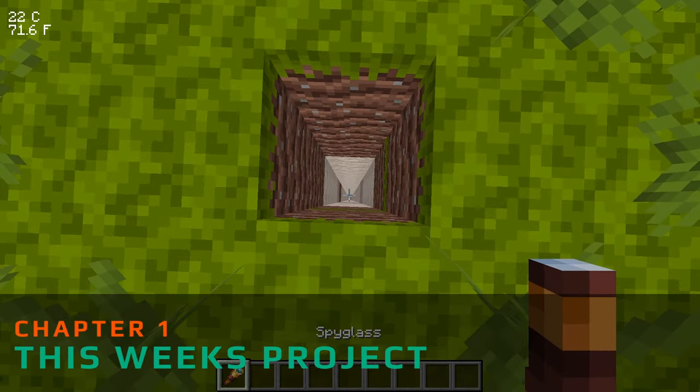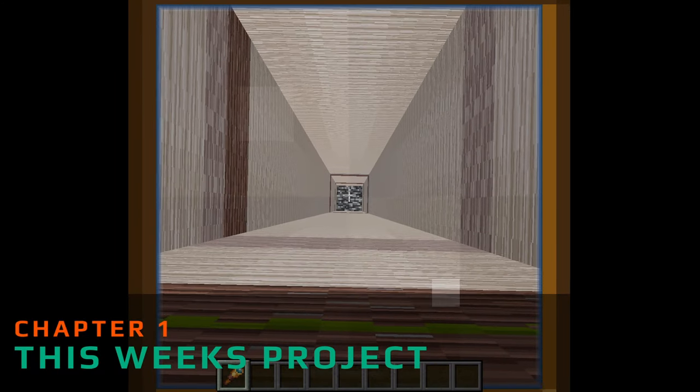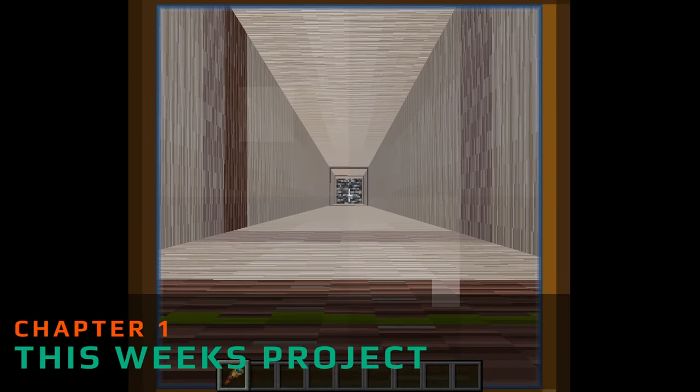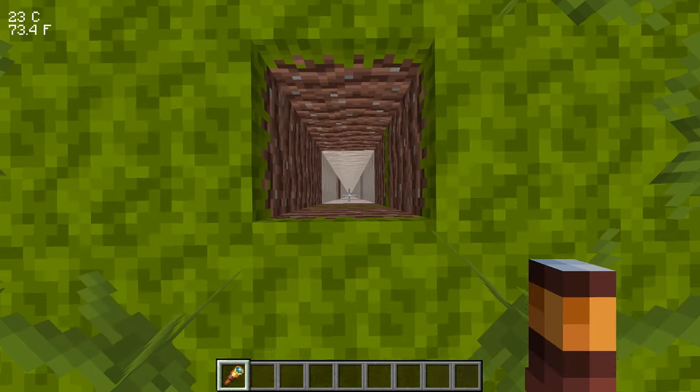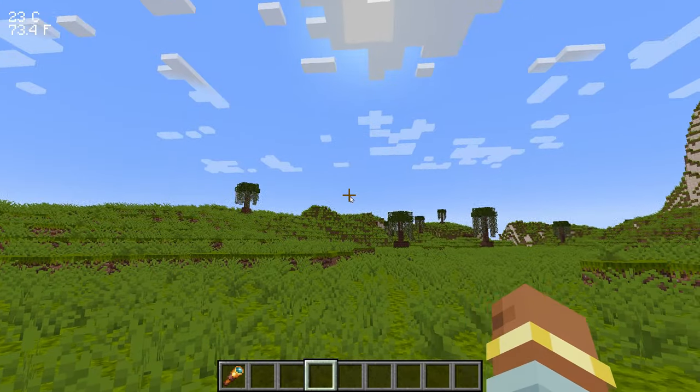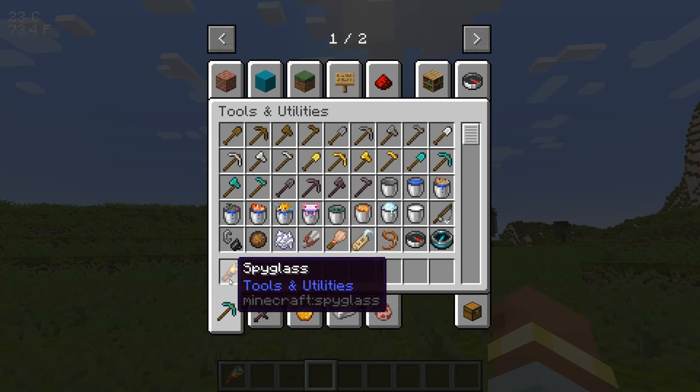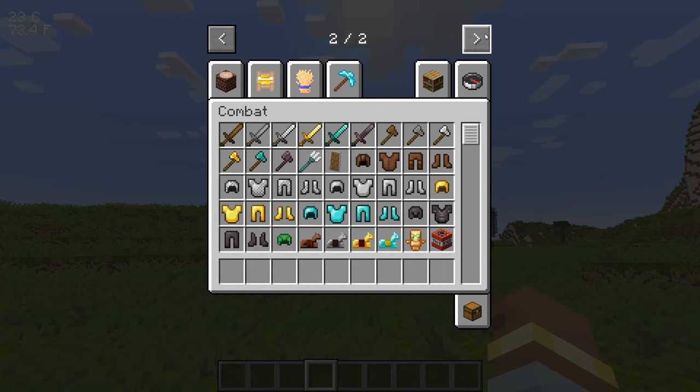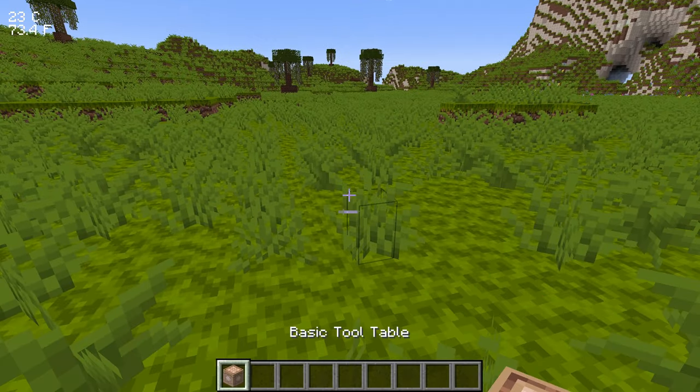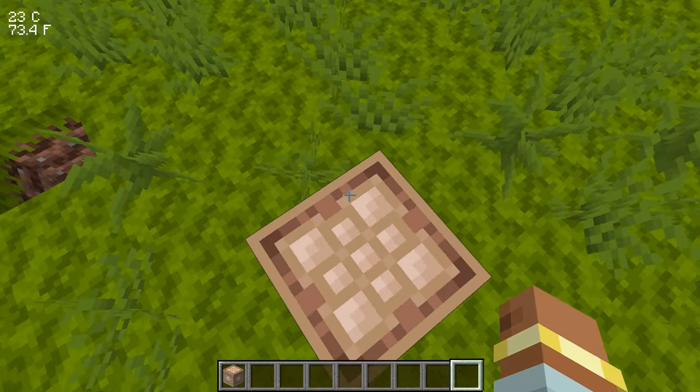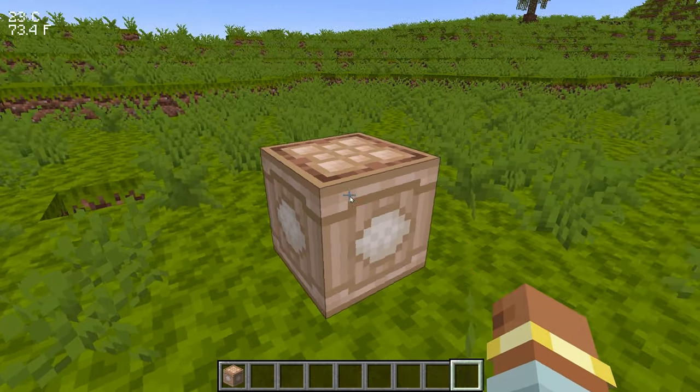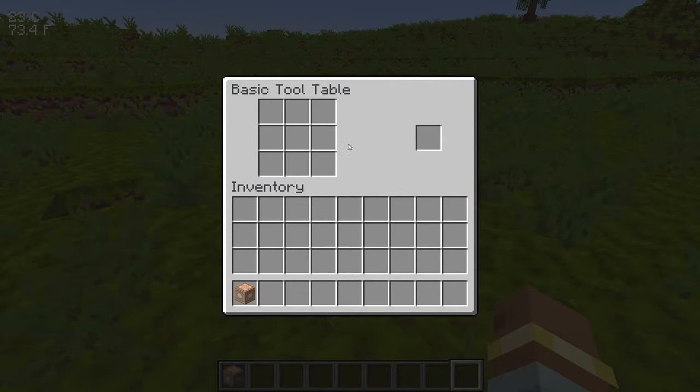Welcome back to another M Creator lore video. Today we're going to start working on a GUI recipe helper system. Currently, what we have for a custom crafting table is just a basic block and a simple inventory which we have to remember the recipe for.